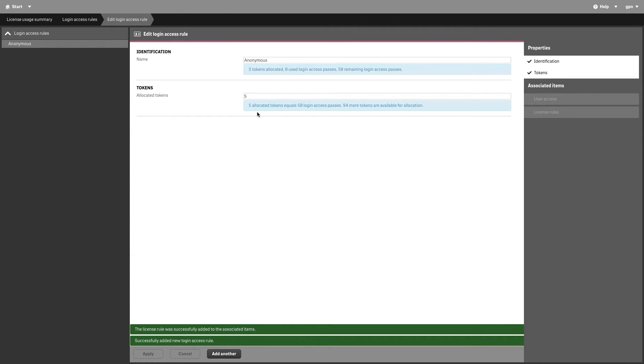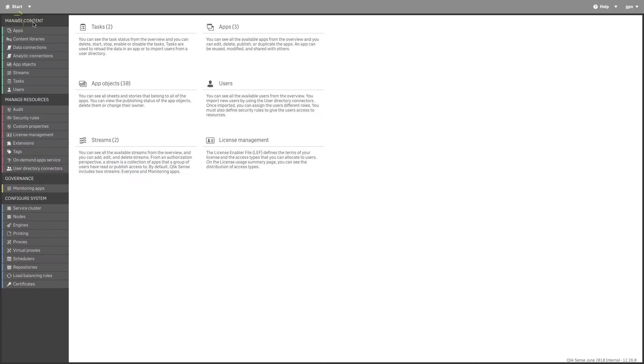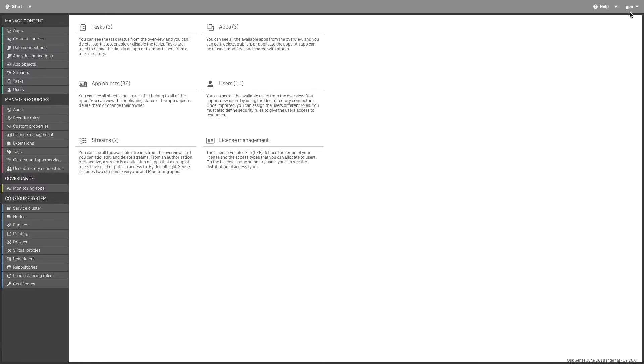Anonymous use of Qlik Sense is now allowed. You can test this by logging out of Qlik Sense and opening the Hub.